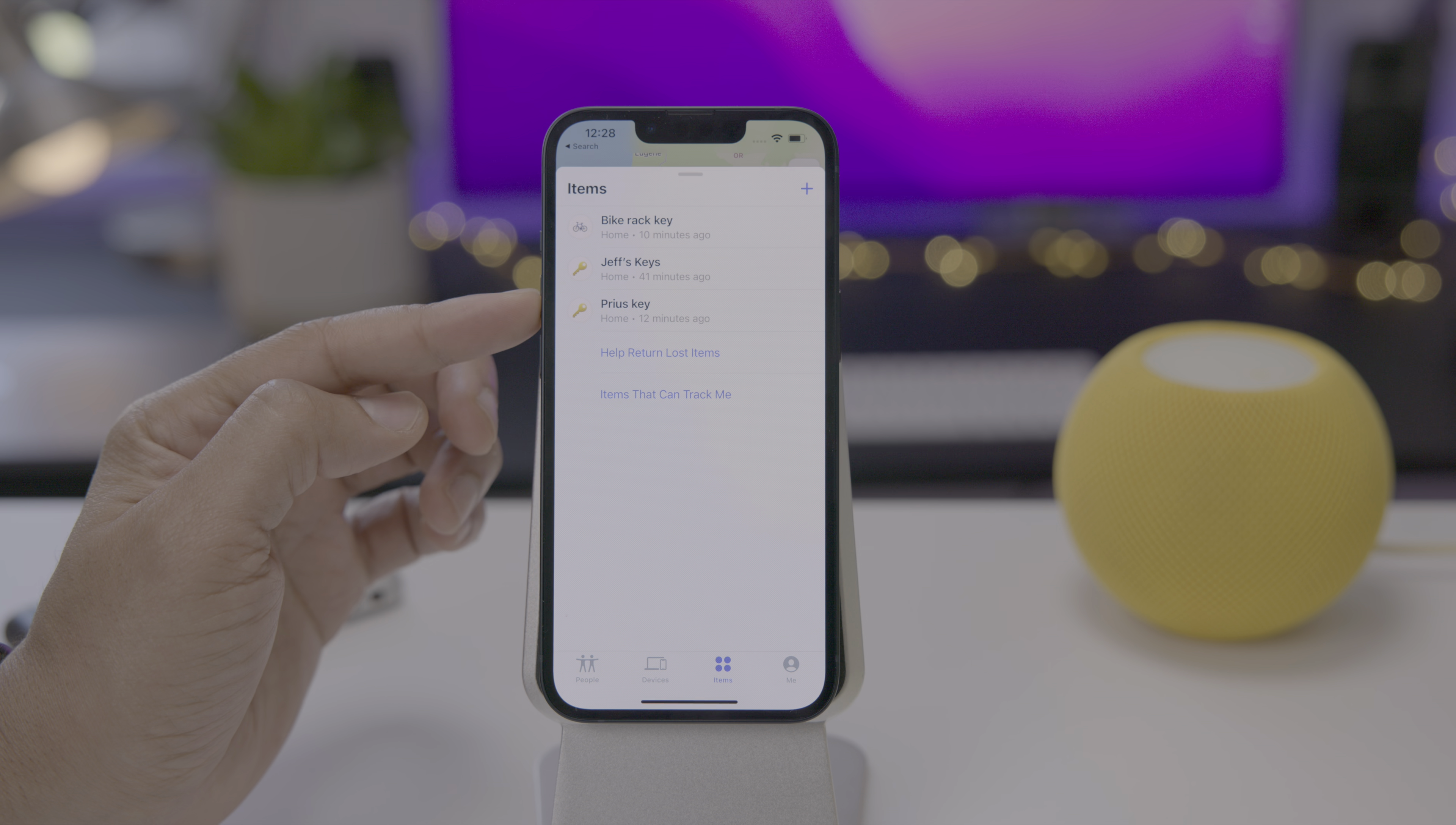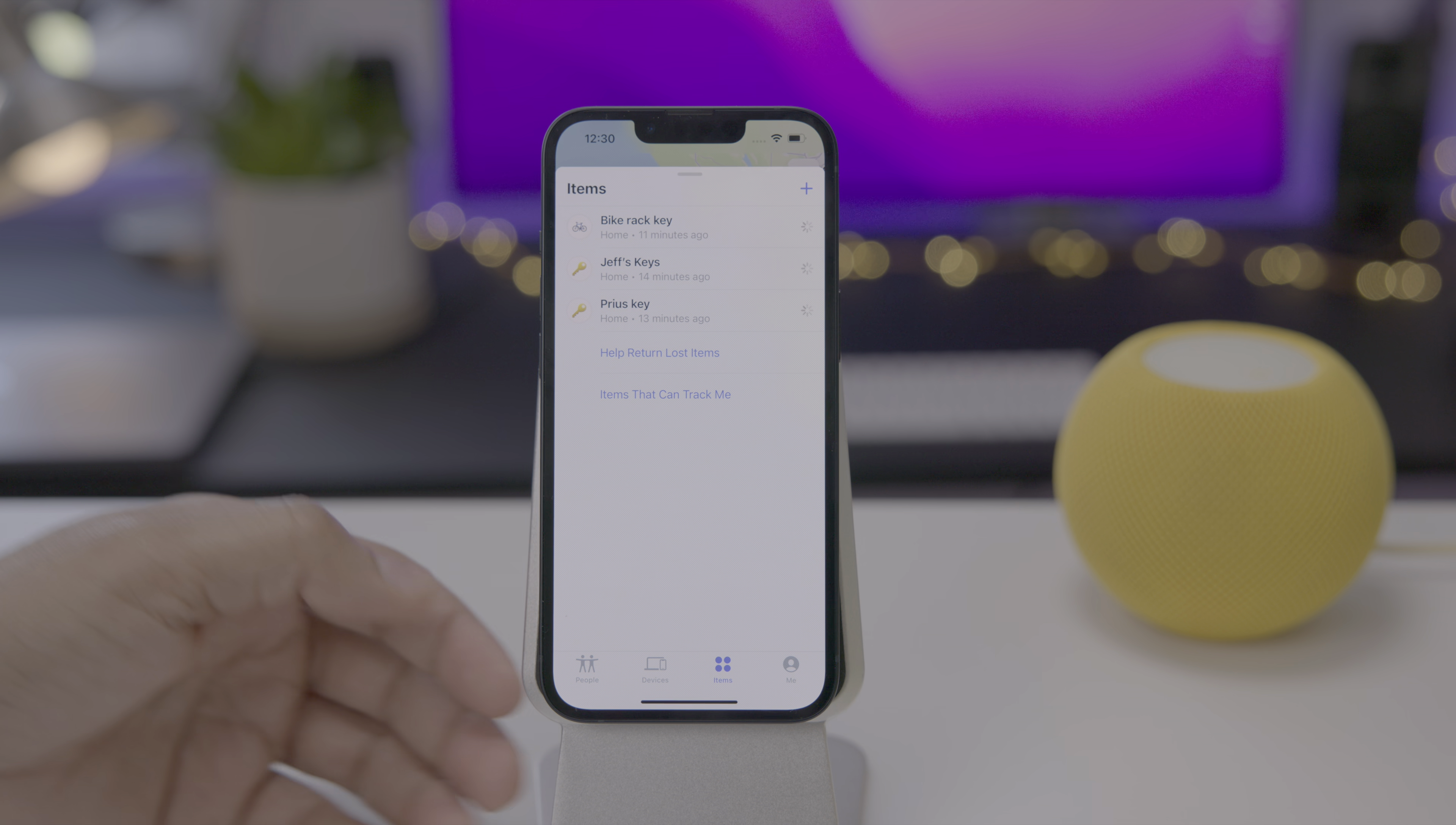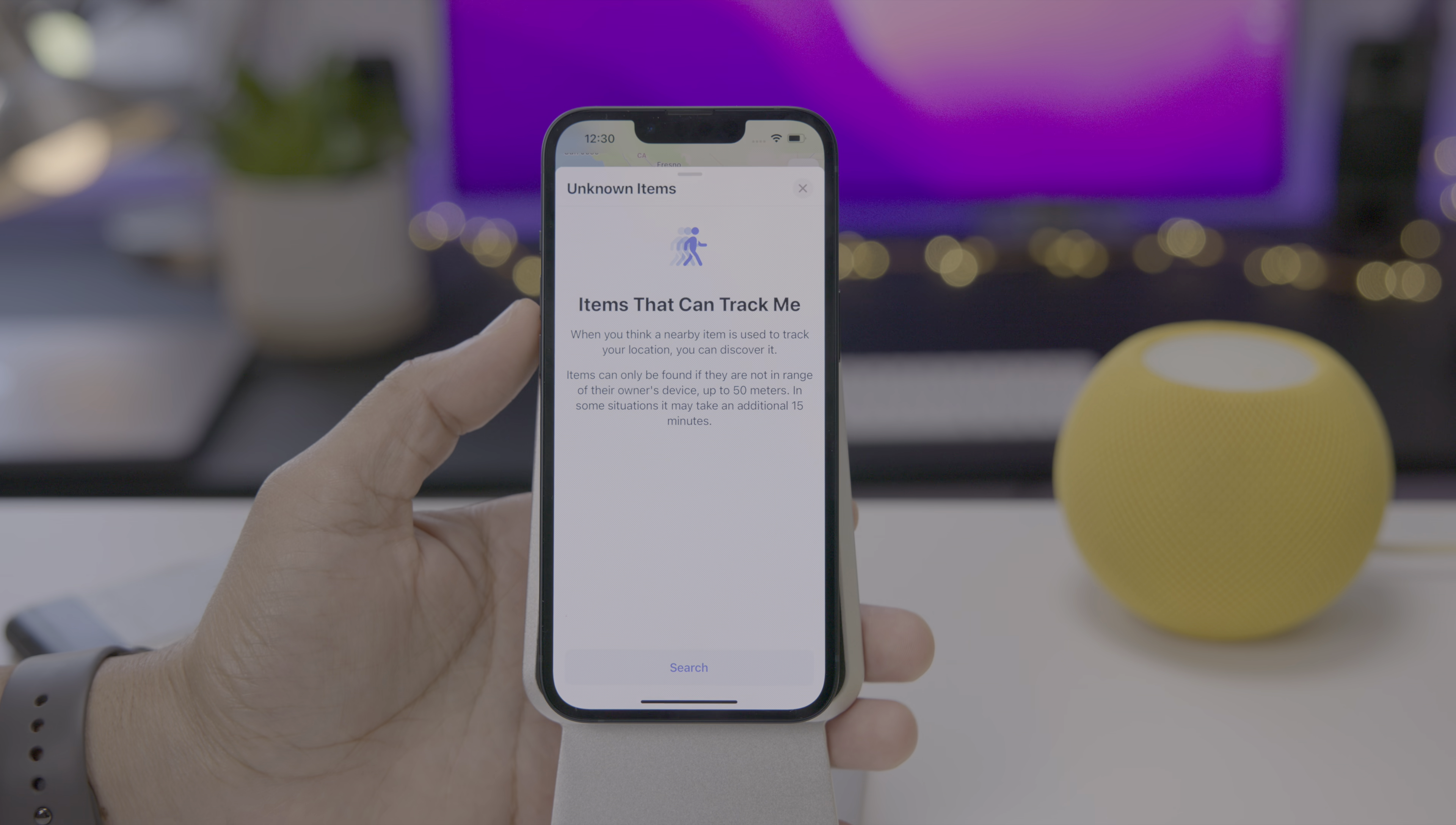Now let's talk about some find my updates that relate to air tags. You see, help return lost items. That used to be called identify found item, but Apple has changed the text for that to make it a little bit more obvious as to what it does. If you encounter an air tag on the street or whatever the case may be, you can help return those lost items, identify the owner and get that item back to the owner. Item safety alerts help you to be notified when an unidentified air tag is following you. So if someone places an air tag in your bag, you will eventually receive an alert letting you know that there's an unidentified air tag following you.